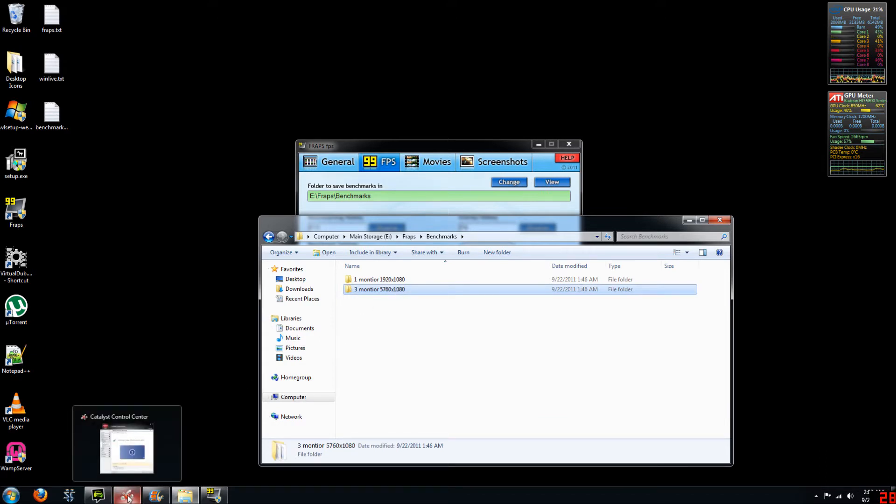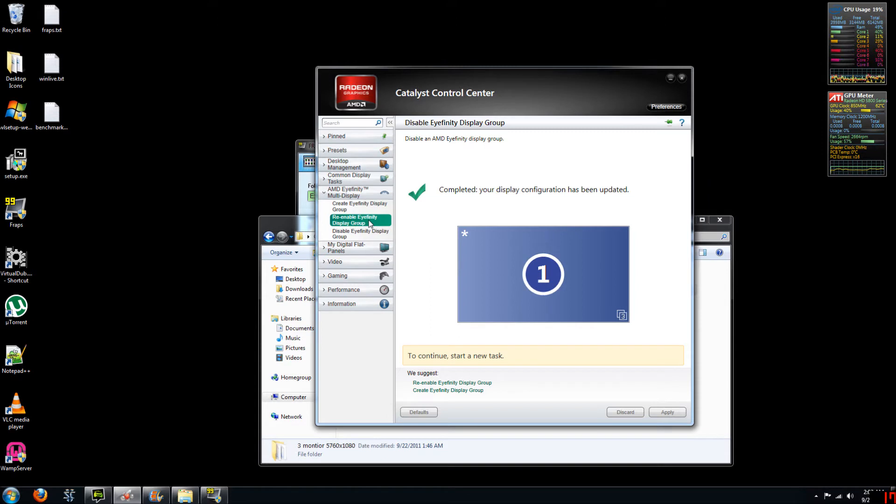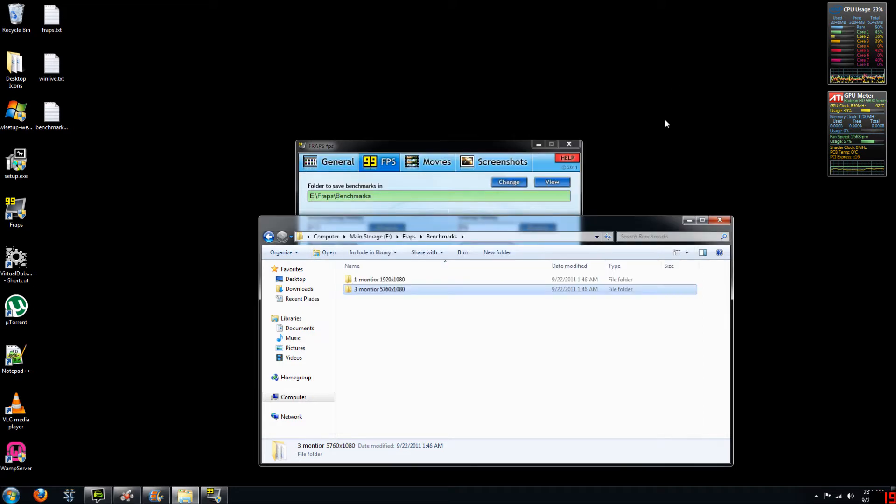Now I was easily able to switch between the two resolutions by using this option in my Catalyst Control Center for my ATI graphics card, which was to re-enable Eyefinity display groups, so switching from the one monitor I'm currently recording this video at using three different monitors, creating one large resolution.